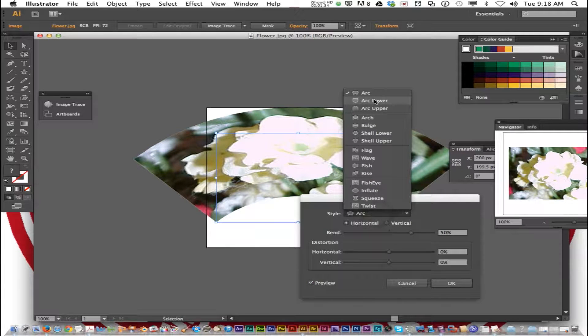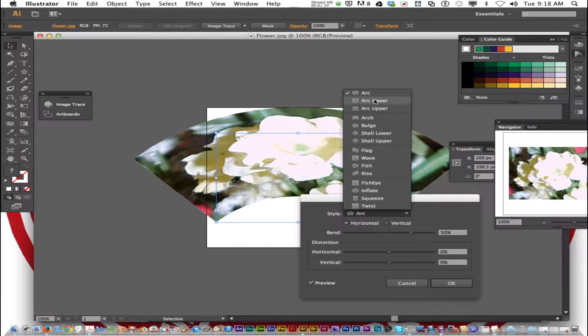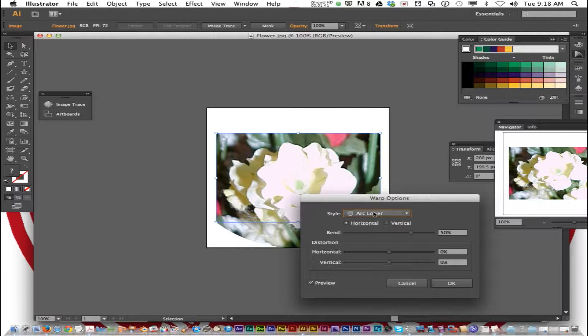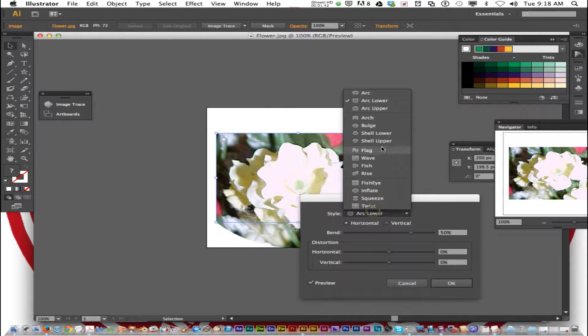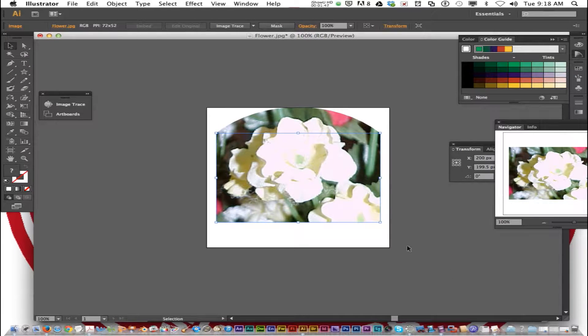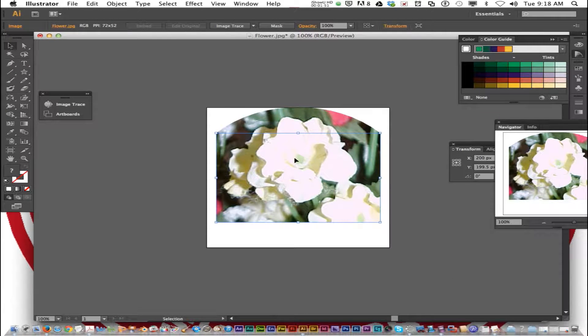Practice with several of the warp effects until you find one that you like, and click OK. And we will save this as warped flowers.